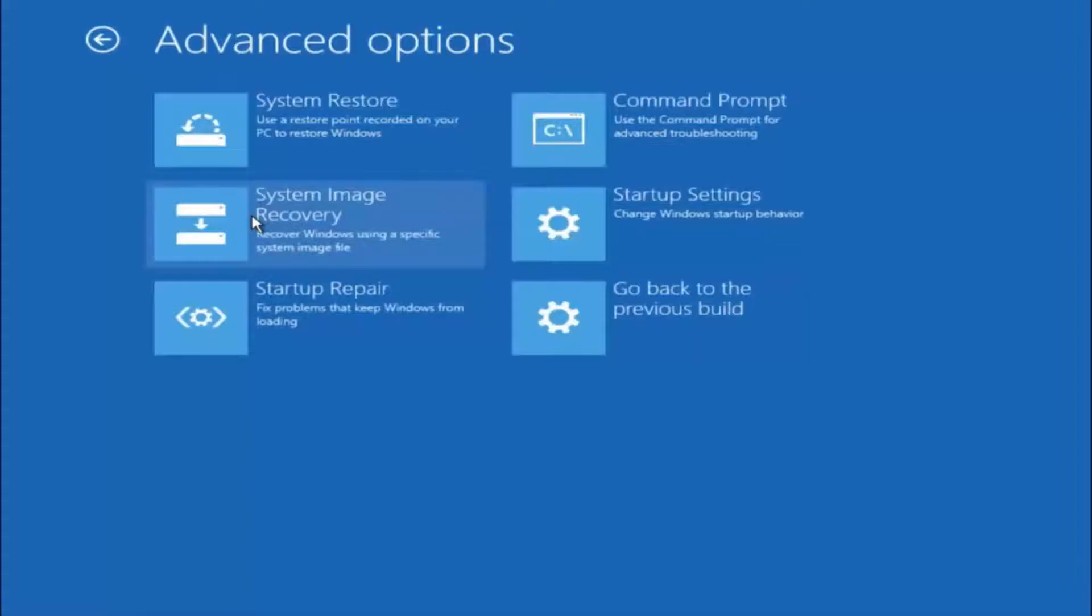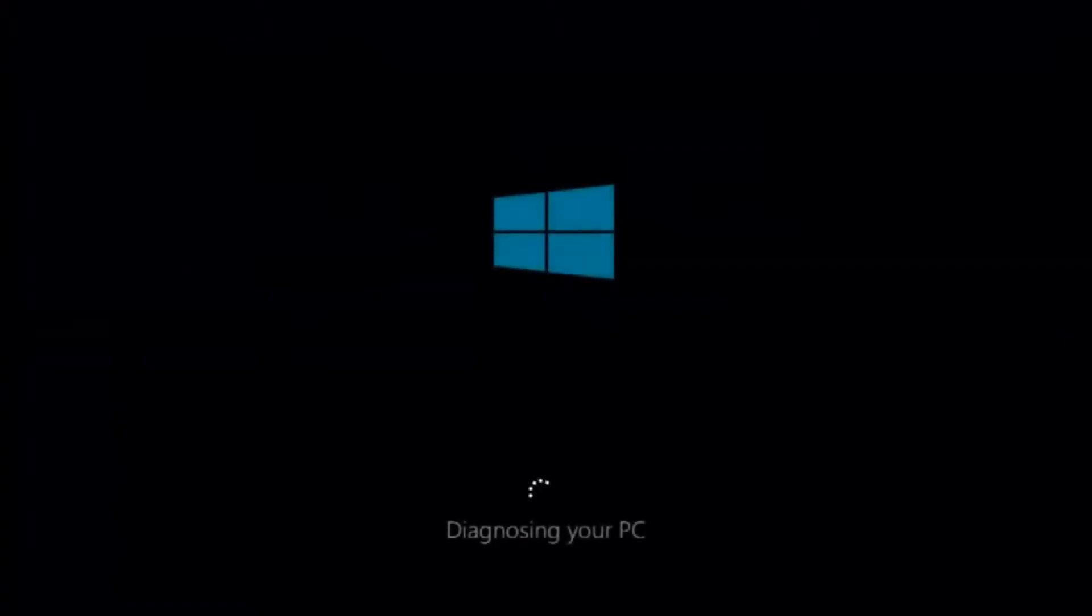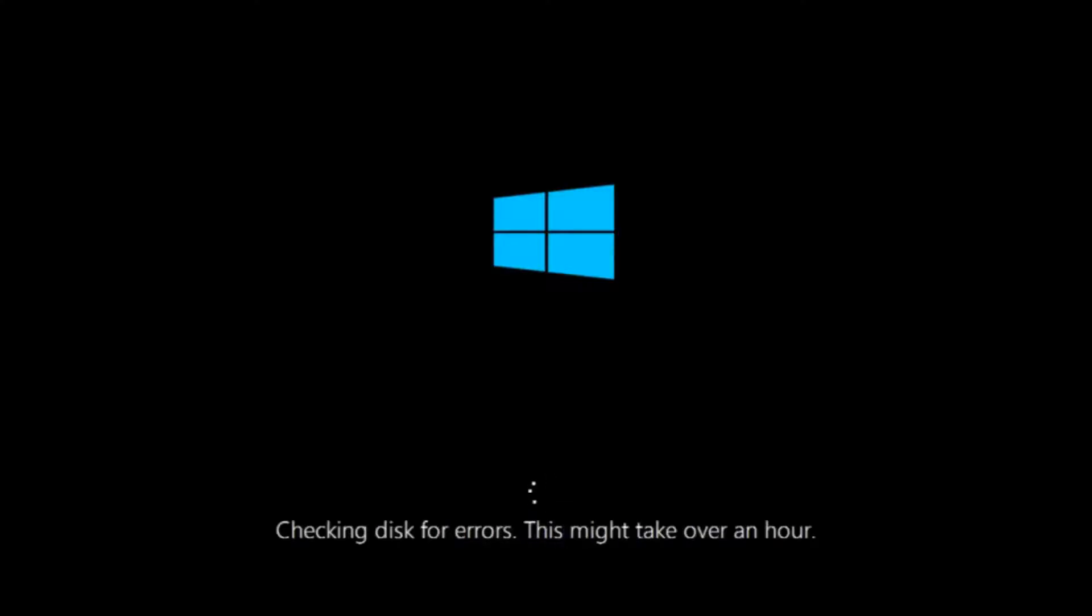This time select the bottom left option that says startup repair. Fix problems that keep Windows from loading, so left click on that. This will take a little bit of time to run. This tool is pretty automatic so it should take it from here for the most part. Once it's done running, just restart your computer to see if your computer is now able to boot into Windows.